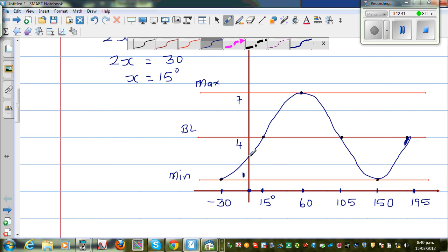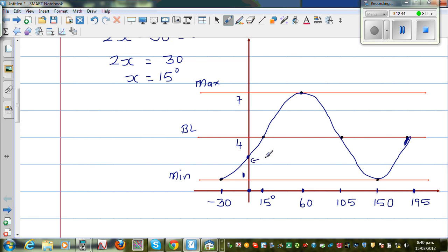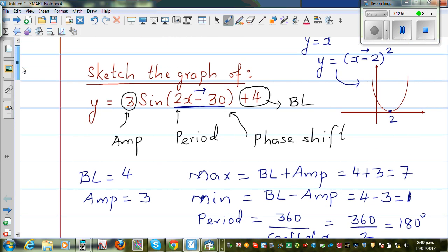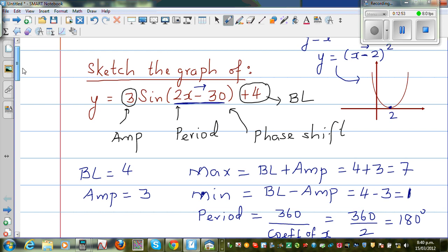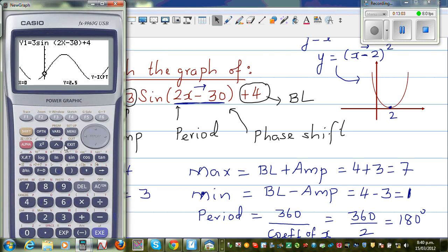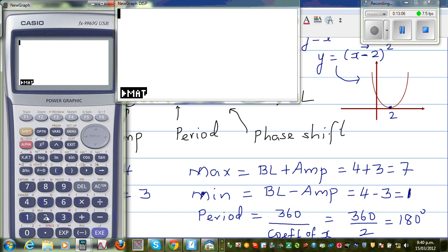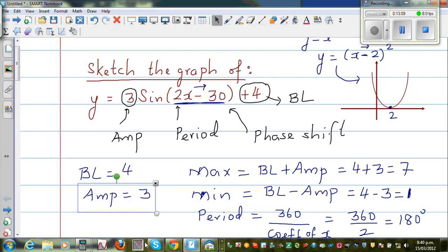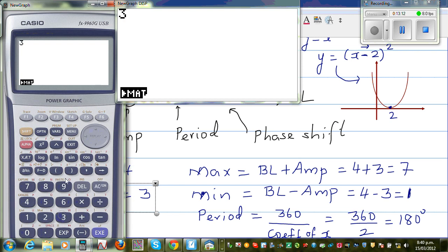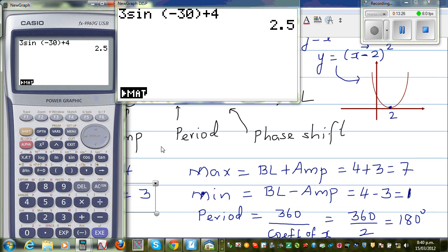To find the y-intercept without the calculator, set x = 0. The equation becomes y = 3 sin(2(0) − 30) + 4 = 3 sin(−30) + 4. Since sin(−30°) = −0.5, this gives y = 3(−0.5) + 4 = −1.5 + 4 = 2.5. That's how you find the y-intercept without the calculator.